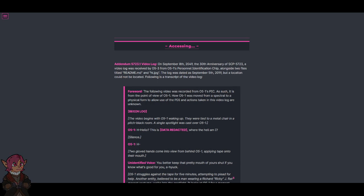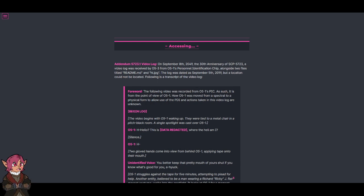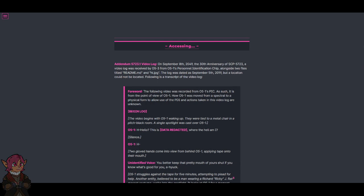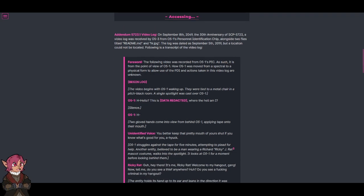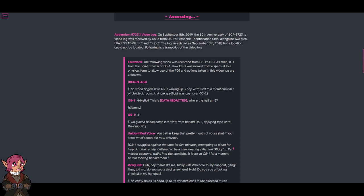Forward. The following video was recorded from O5-1's PIC. As such, it is from the point of view of O5-1. How O5-1 was moved from a spectral to a physical form to allow use of the PIC and actions taken in this video log are unknown. Begin log. The video begins with O5-1 waking up. They were tied to a metal chair in a pitch black room. A single spotlight was cast over O5-1.